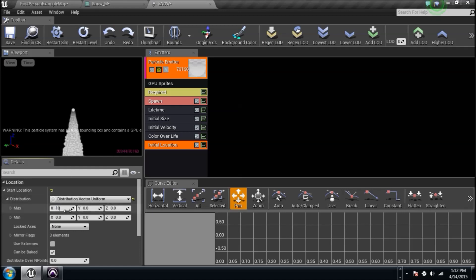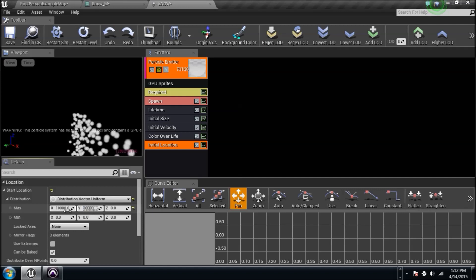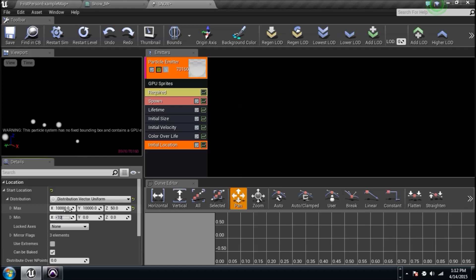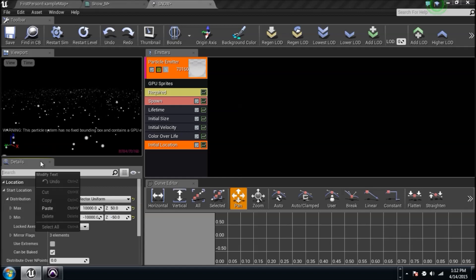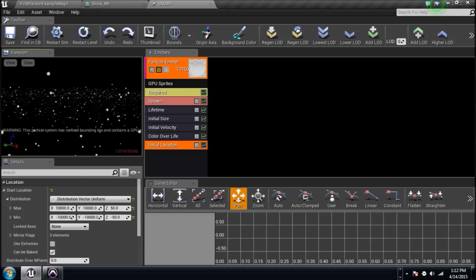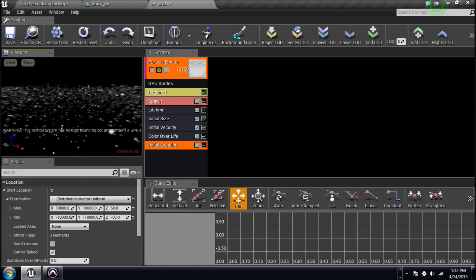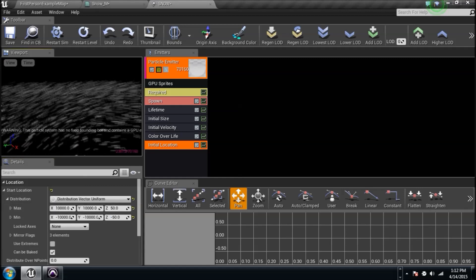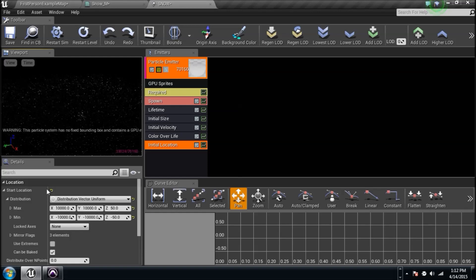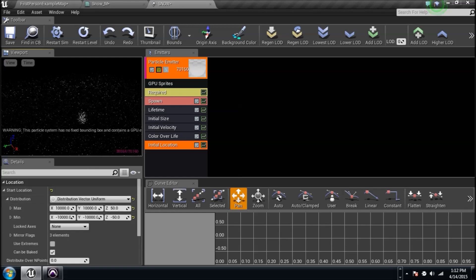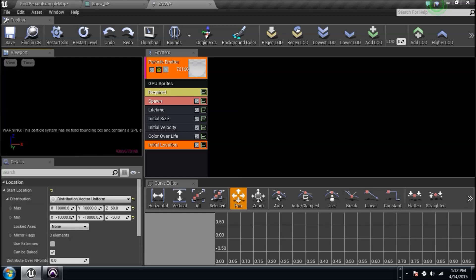10,000. And then another 10,000. And then we're going to do 50. And then we need negative 10,000. And then another negative 10,000. And then negative 50. Oh, you see what's going on. We've got a big vector field full of snow there, basically taking up this entire location.